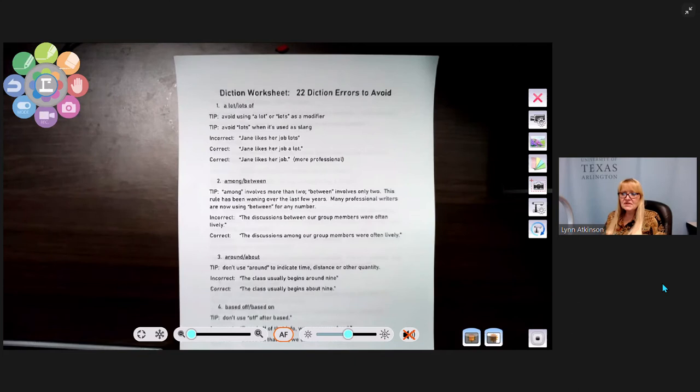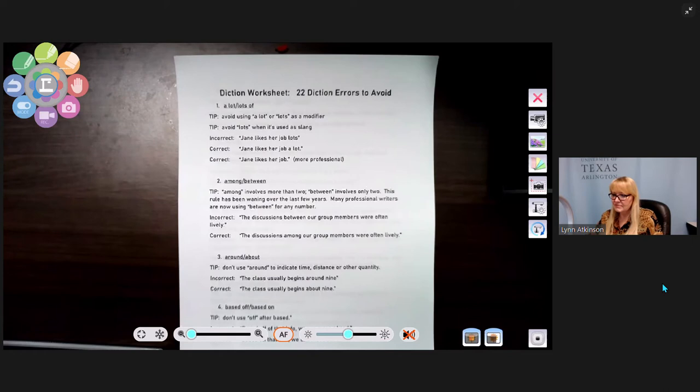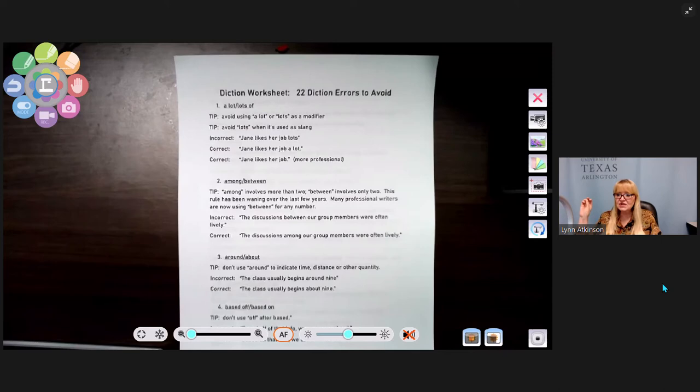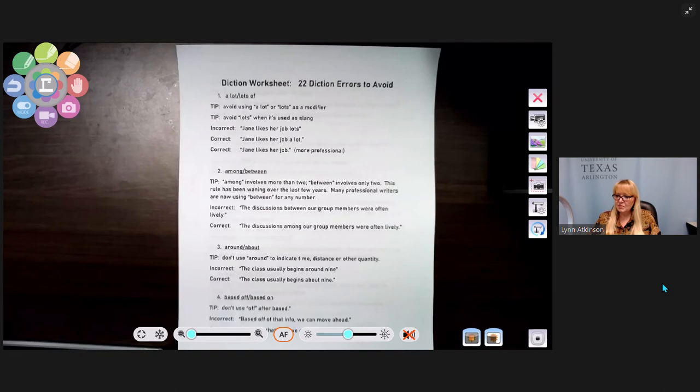Number three: around or about. Don't use 'around' to indicate time, distance, or quantity. Incorrect: 'the class usually begins around nine.' Correct: 'the class usually begins about nine.' This is a great rule to add to your mental toolbox.